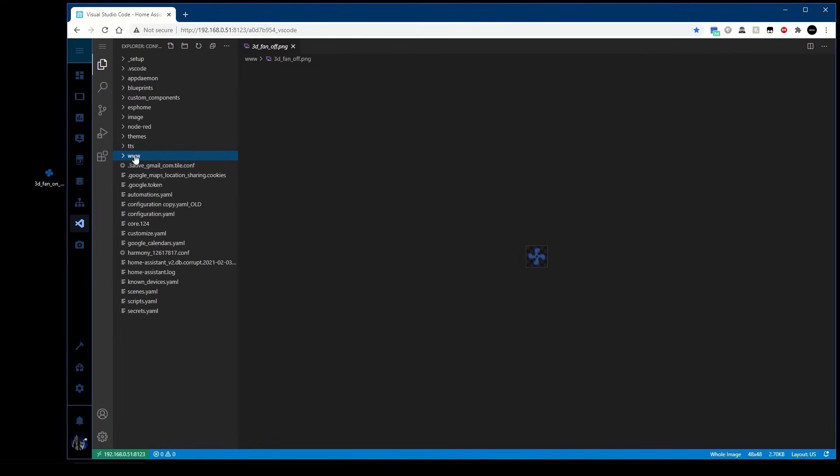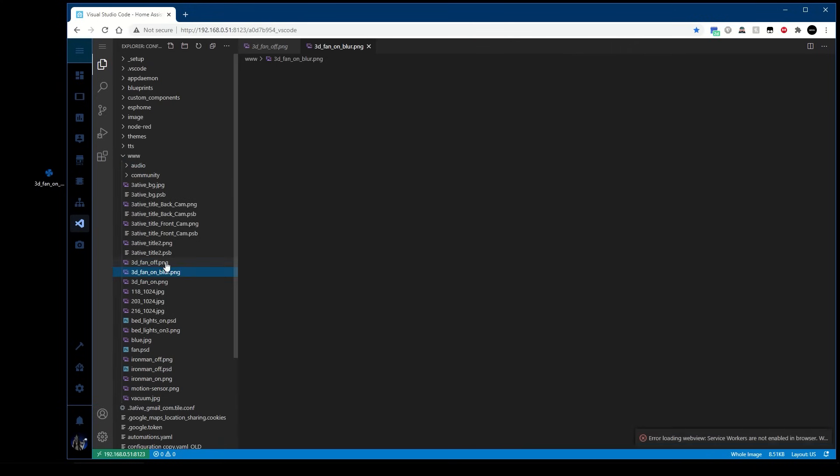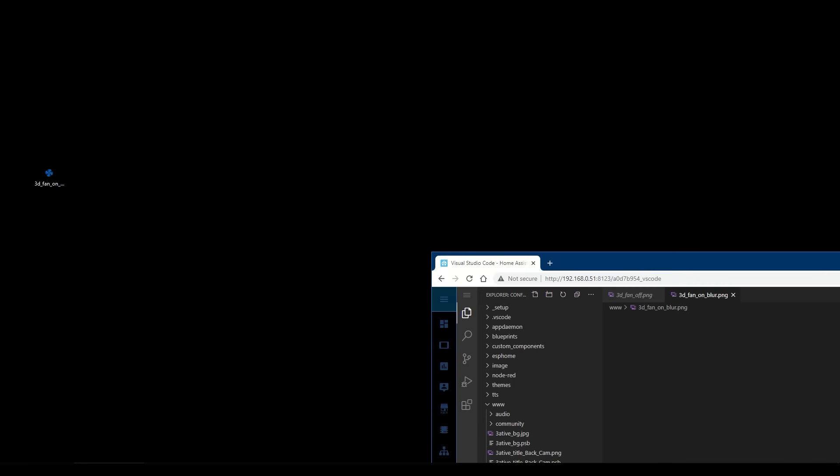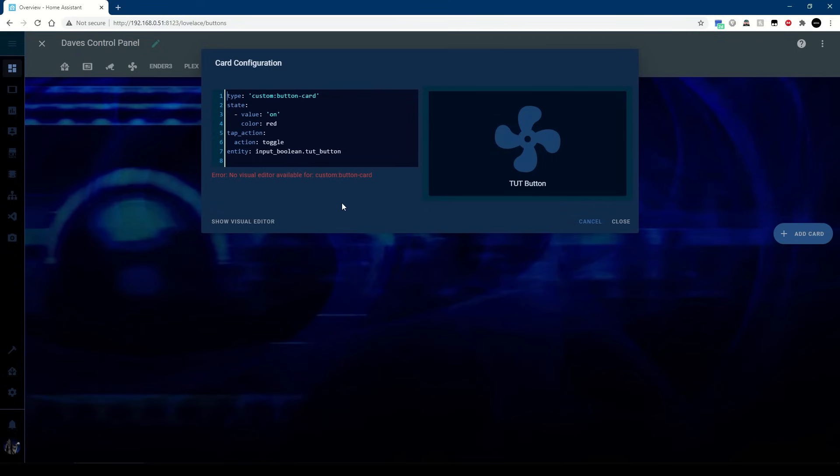In Windows you can just drag and drop that and copy it into here. So how do we get that into our button? Two things we need to do. First of all in the actual card itself I need to put this line in: show entity picture true. Next we want to have that blurred fan show up only when it's on, so we're going to add that in here.